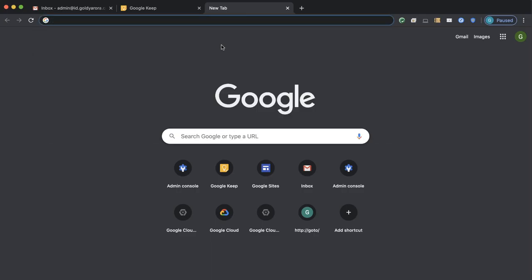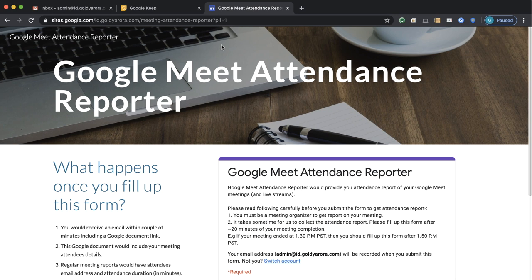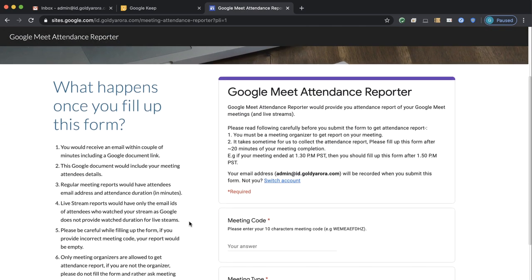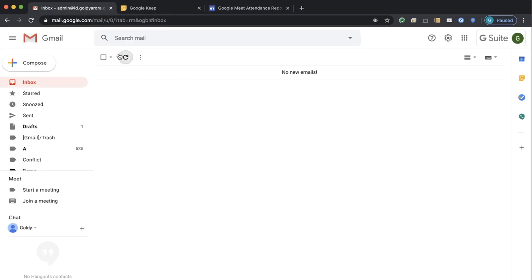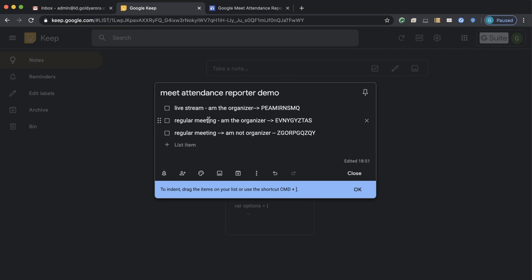My users will have access to a Google site which I have mapped with meetreporter.mydomain.com. This site is only accessible for users who are authenticated, so they will need to log in with their G Suite account. There I have embedded a Google form where they will simply need to put the meeting code and the meeting type and they will get the attendance automatically.